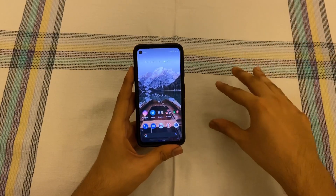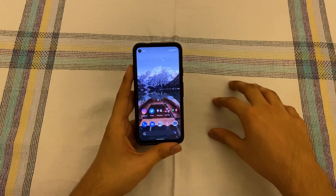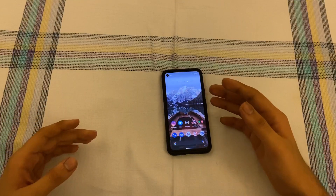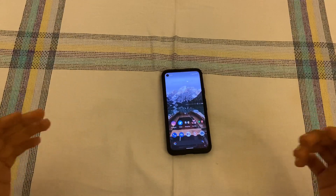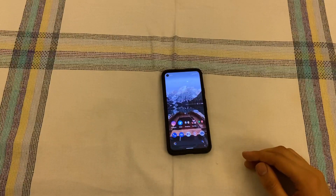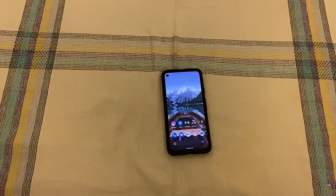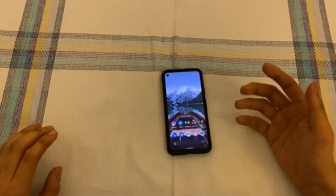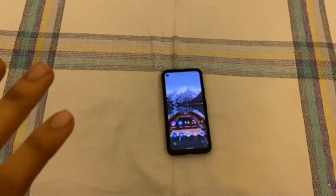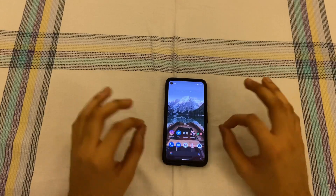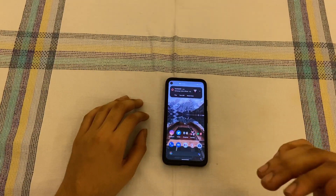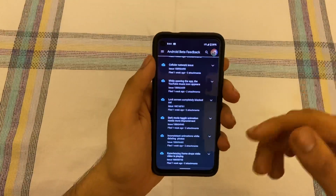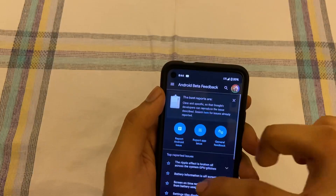I think this frame drop issue came with one of the recent updates, which is pretty disappointing. Every time Google gives you an update on the Pixels, it seems to ruin one thing or another — that's the trend I've noticed since getting this phone. I'm crossing my fingers that with Android 12 the monthly updates are cleaner and more stable, because these little things really do matter.